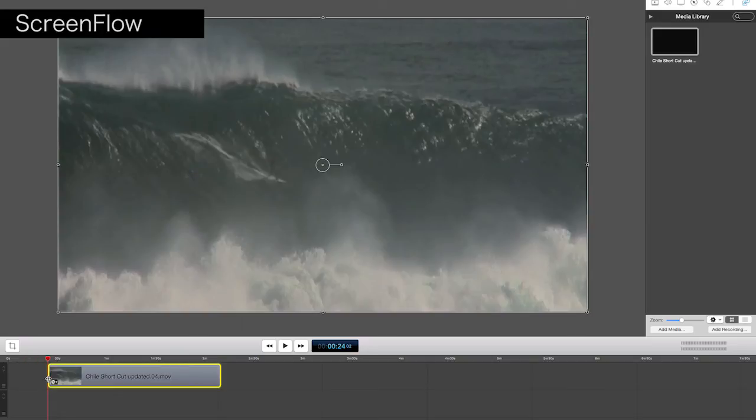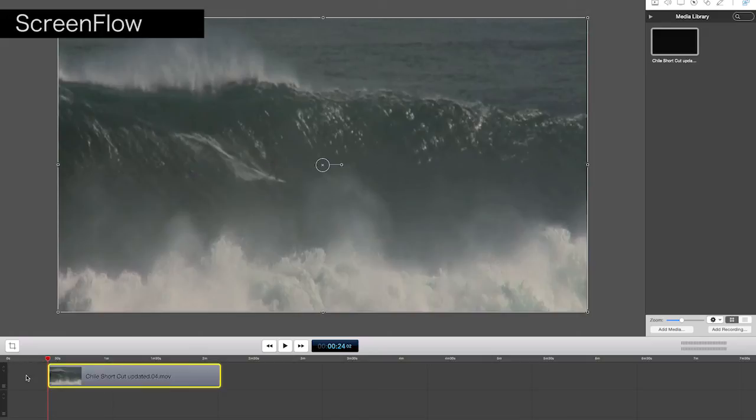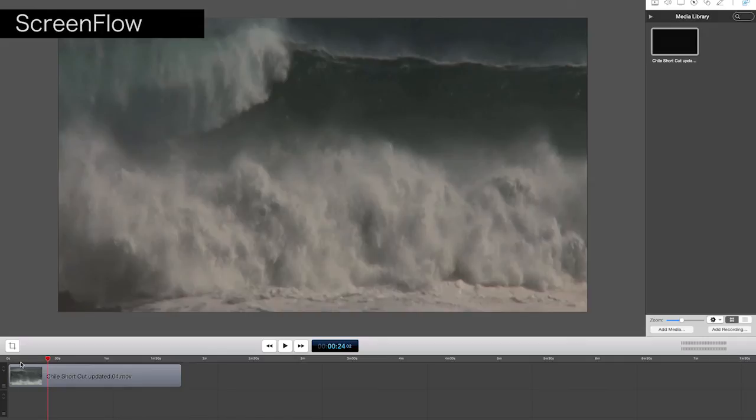What it doesn't do is close up the gap, which Premiere did and Avid does as well. So we'll click on that, right click, and choose close gap. And that has the full feature then of trim top and tail.